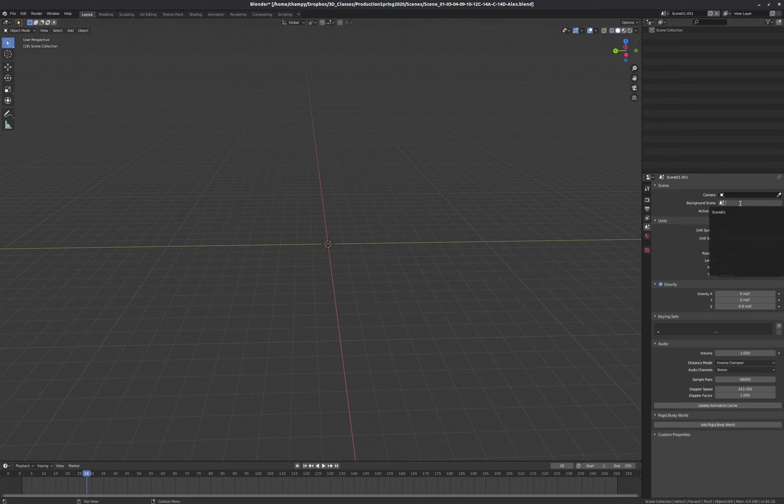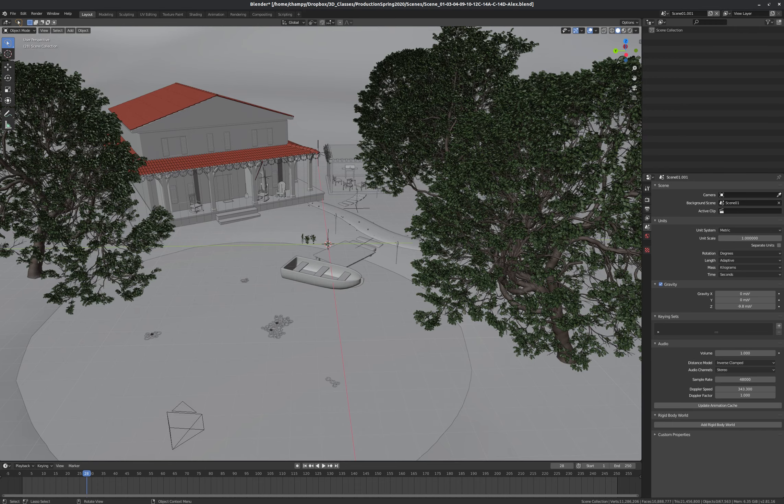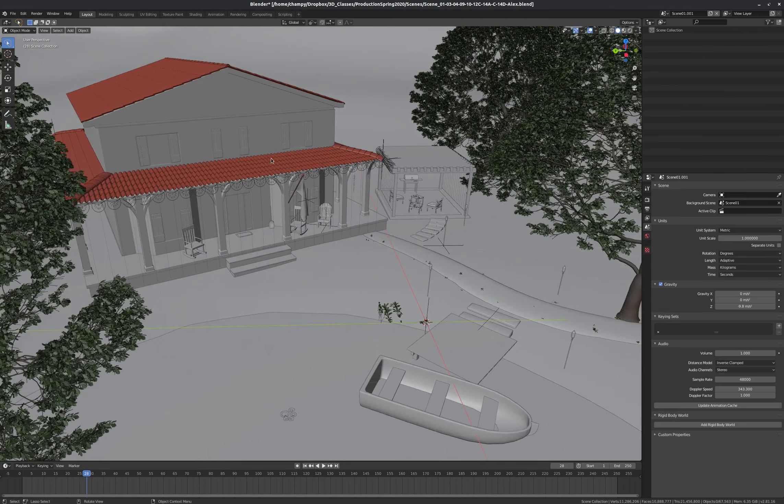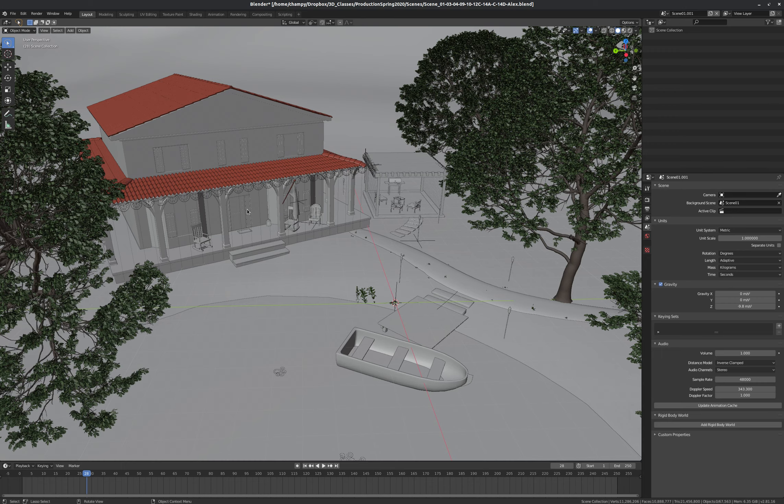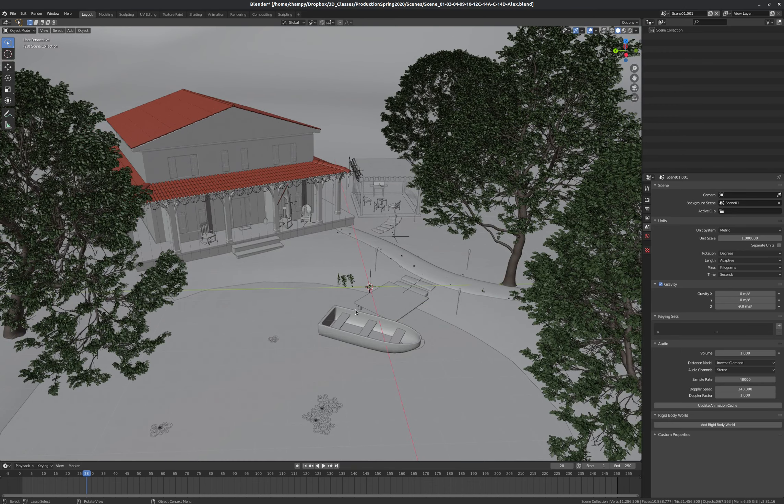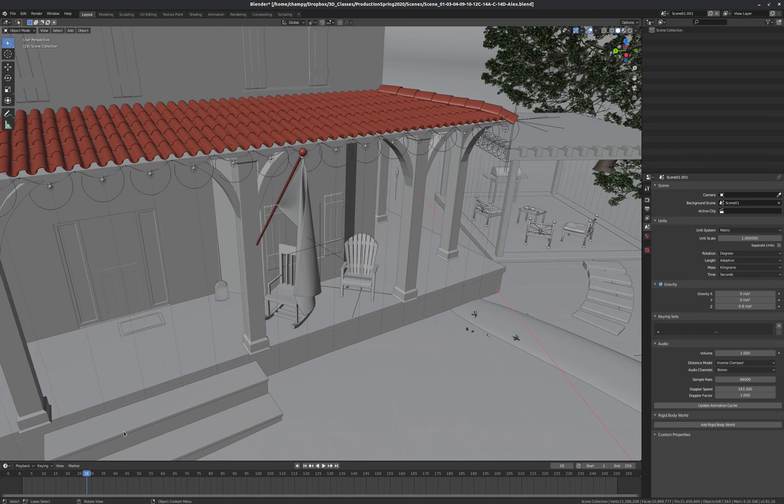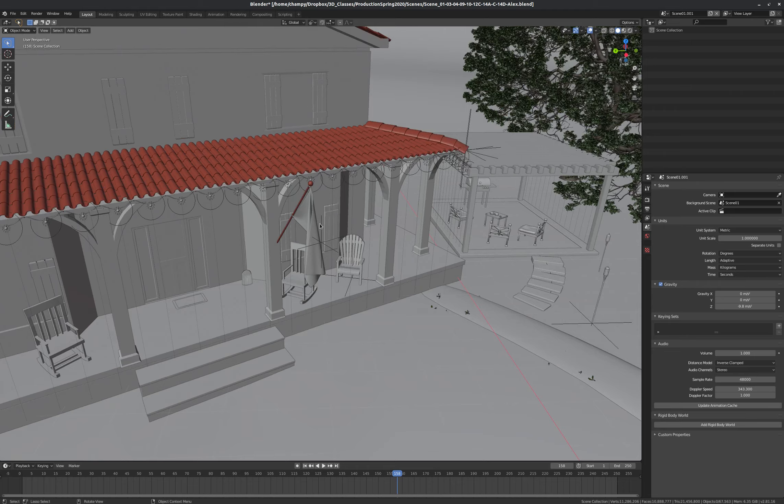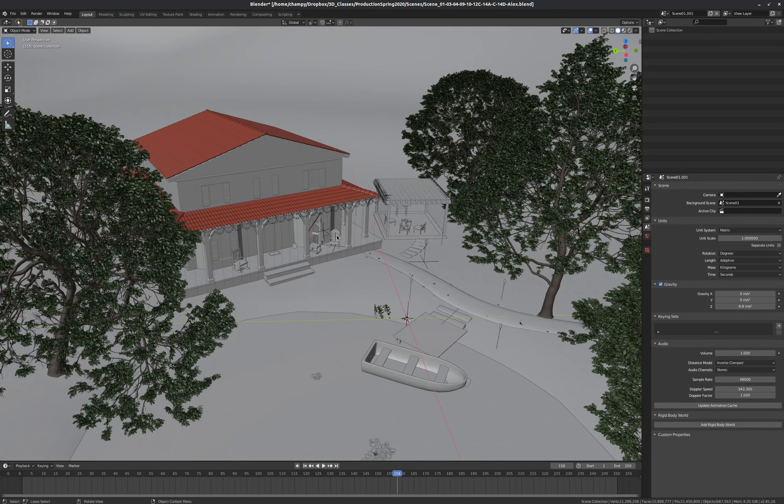So if I pick Scene01 as my background scene, then suddenly my scene is populated with everything from Scene01. But I can't select it. It's not linked. It's just background. It's really just there for looks. And if things had animated properties, for instance, the flag, or if there was a particle system or something that was animated there, those animations are still in place. But I can't change them from here.